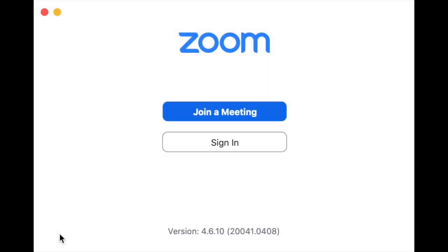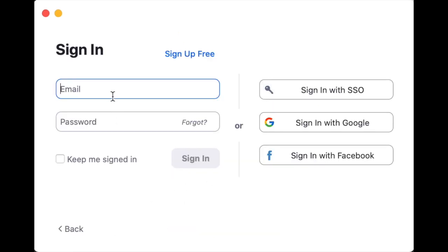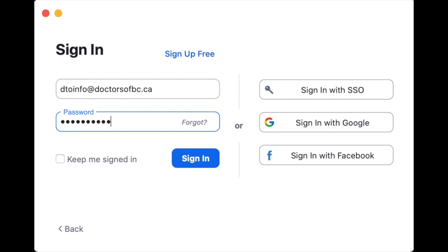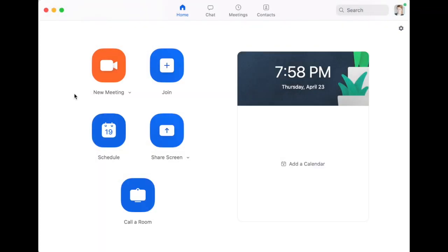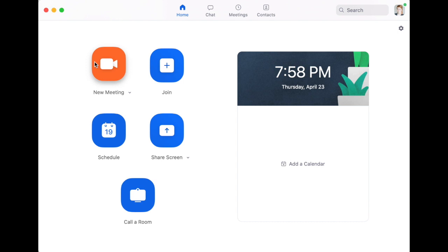Once you have the Zoom client installed on your computer open it up. To get started sign in using the email address attached to your PHSA Zoom account — the email you used when you requested your Zoom account through PHSA. Enter your email and password and press sign in. When using the personal meeting ID workflow it is important to press the new meeting button and not to use the schedule button, as the new meeting button is tied to your personal meeting ID which allows patients to join your virtual waiting room.